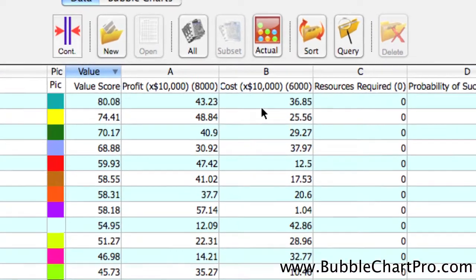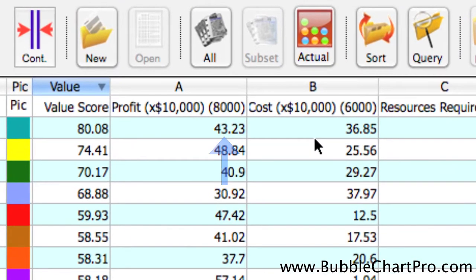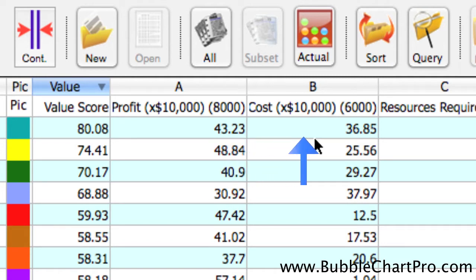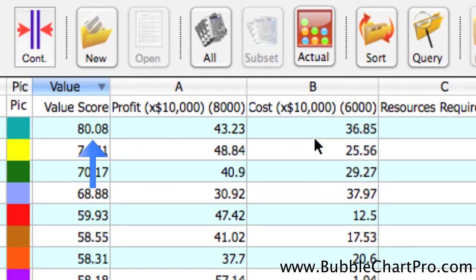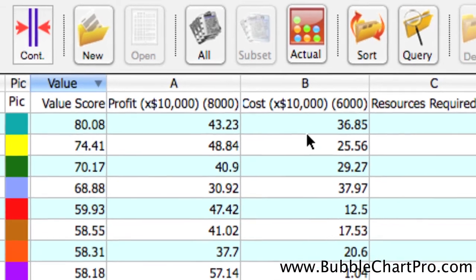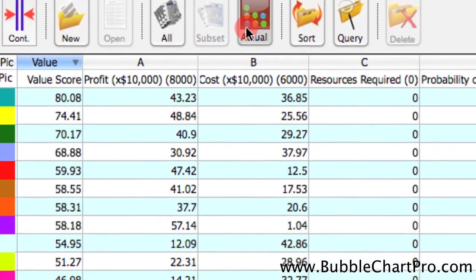For example, we can see on the first project line that the calculated profit value plus the calculated cost value add up to 80.8 value points.